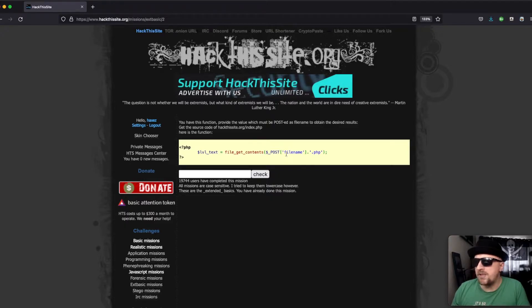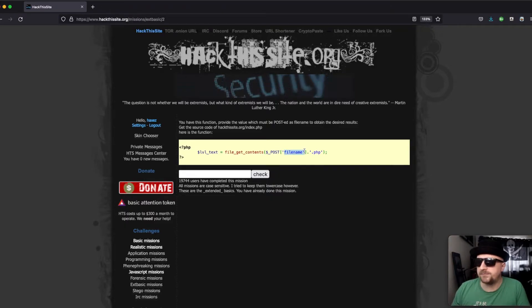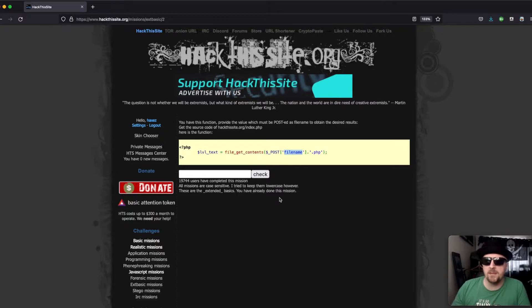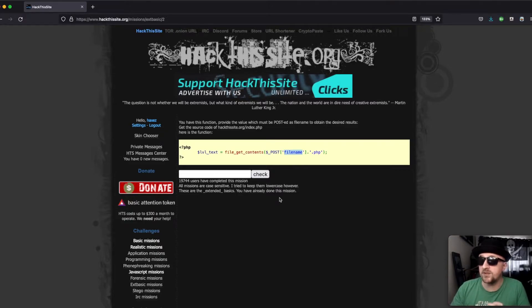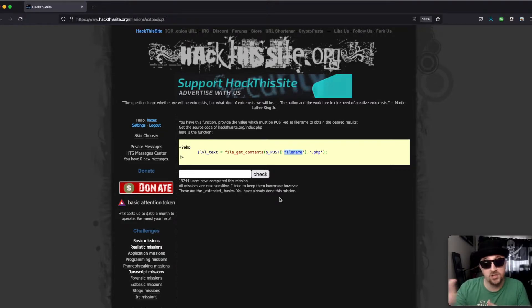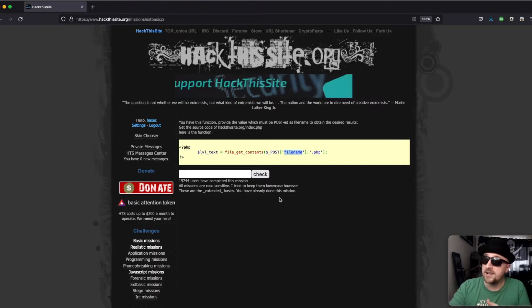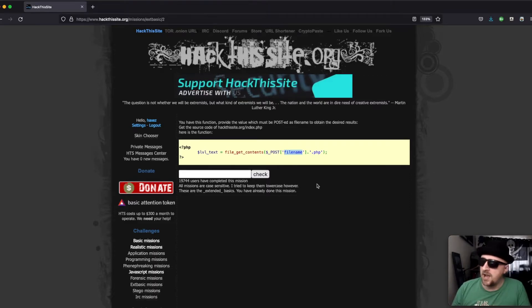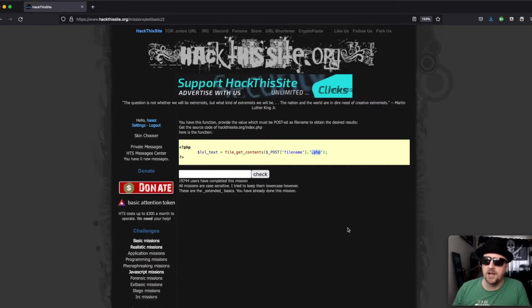And then we have file name. So this is going to be the name of the file that we're trying to get hold of, so in this case index. So we would need to change that to index. And at the end we have the extension .php.